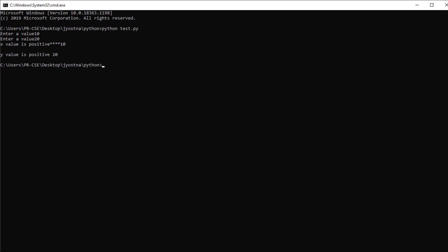So it is possible to execute Python code either using the shell mode or the script mode. In shell mode, statements are executed immediately and you get an instant response, but the statements are not saved. In script mode, you don't see interactive results, but the statements are saved for future use.